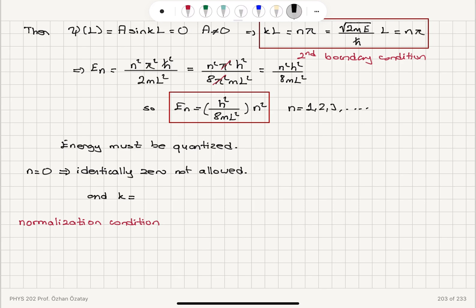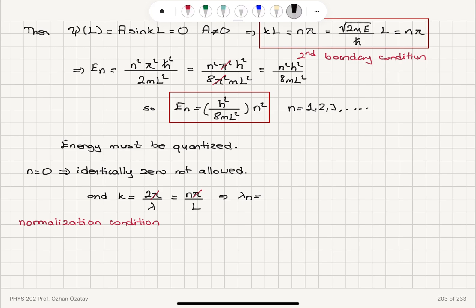The wave number k equals 2π/λ, and that equals nπ/L. The corresponding wavelengths are then 2L/n — since the π's cancel, we find the wavelength is 2L divided by the quantum number n.